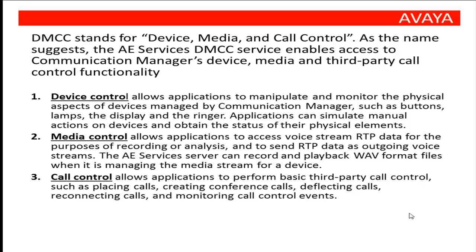Media control allows applications to access voice over IP data for the purpose of recording or analysis. The AE Services server can record and playback WAV format files when it is managing the media stream for a device.